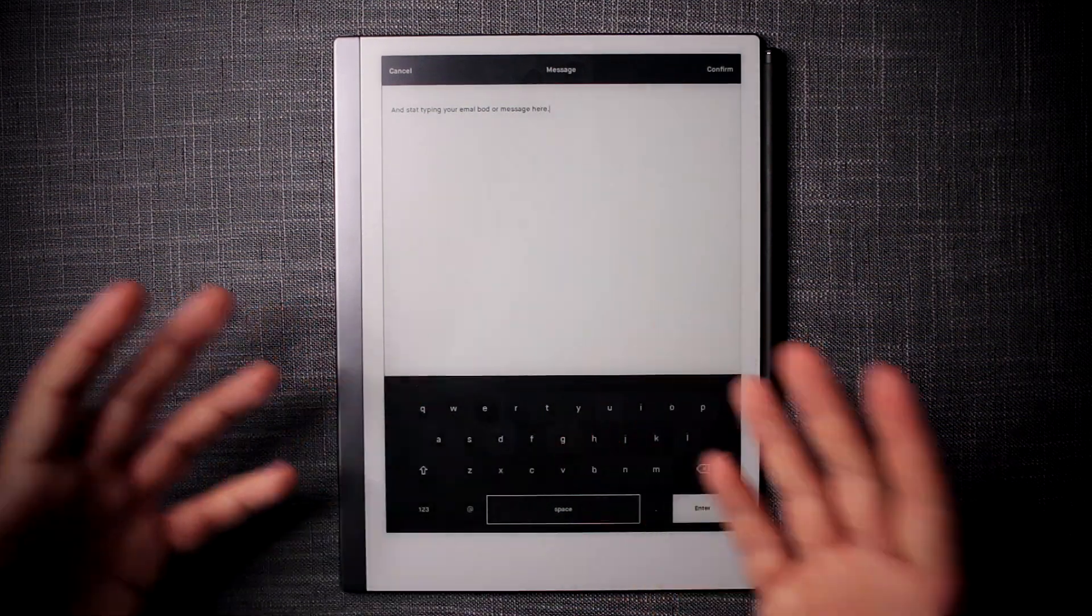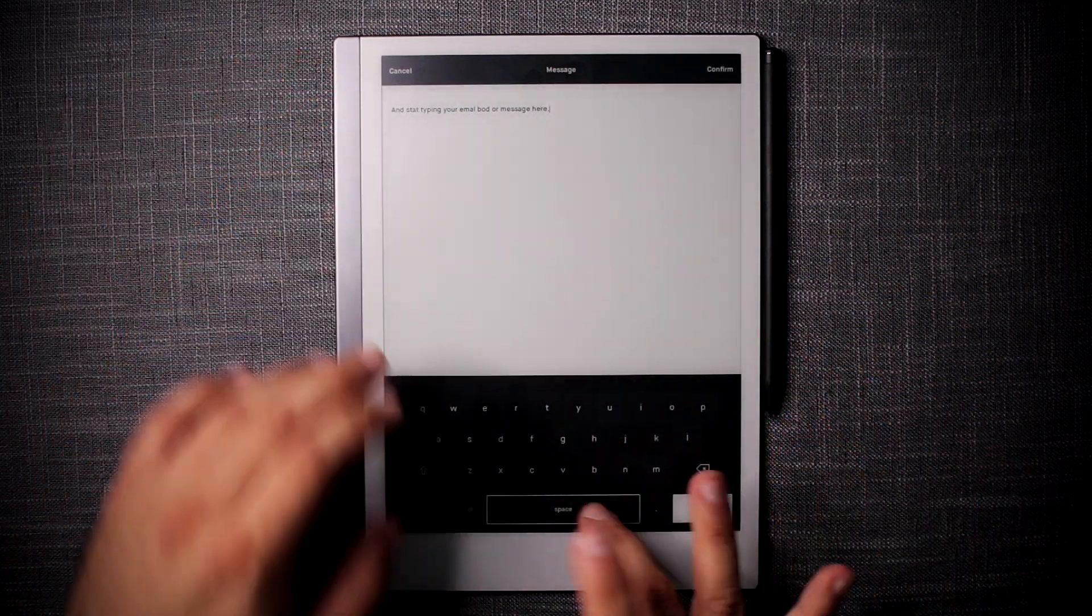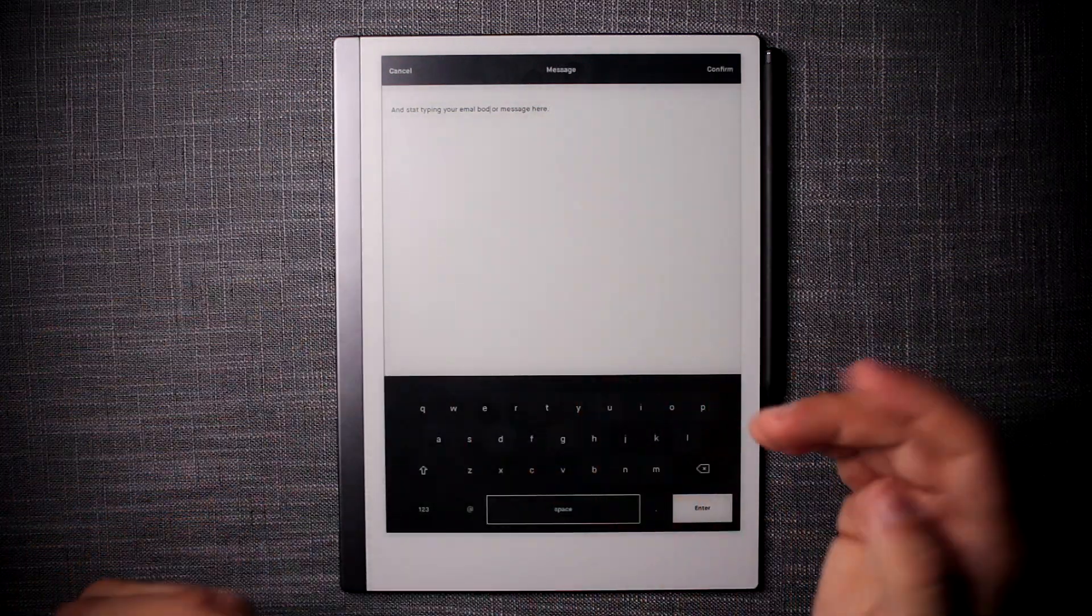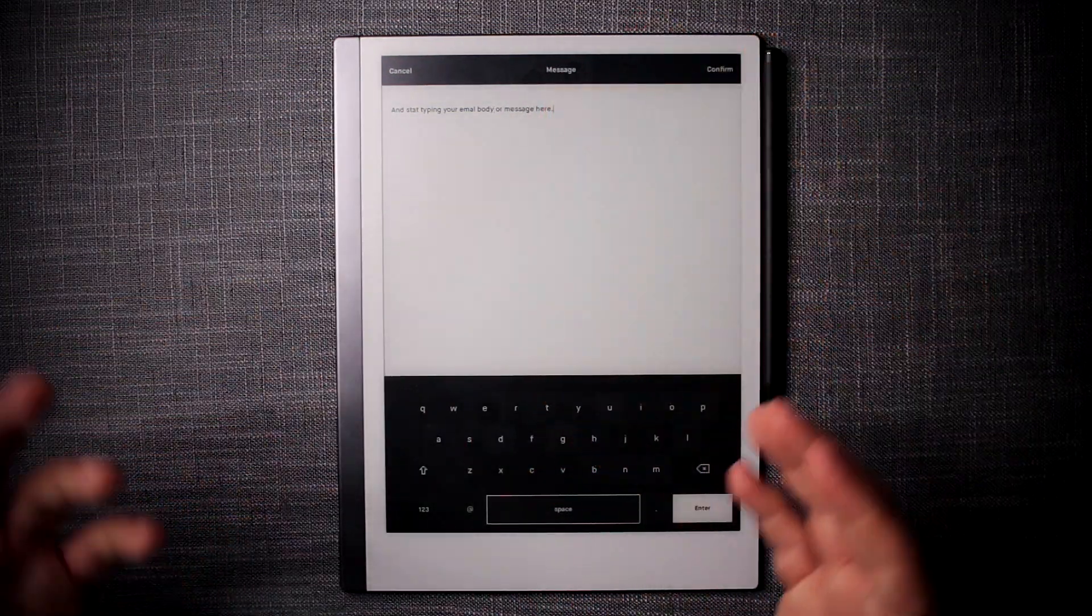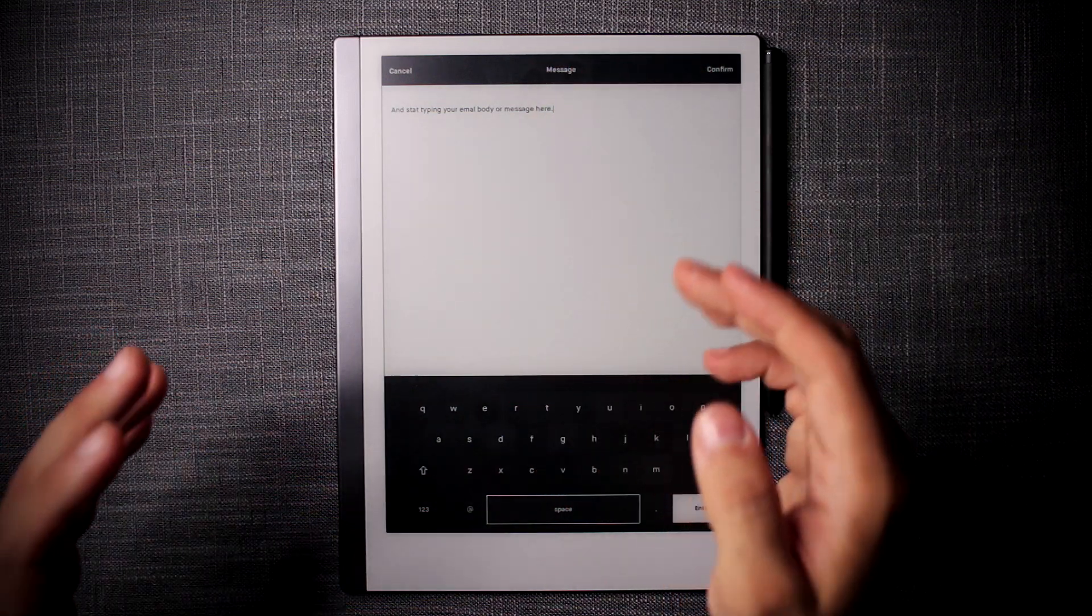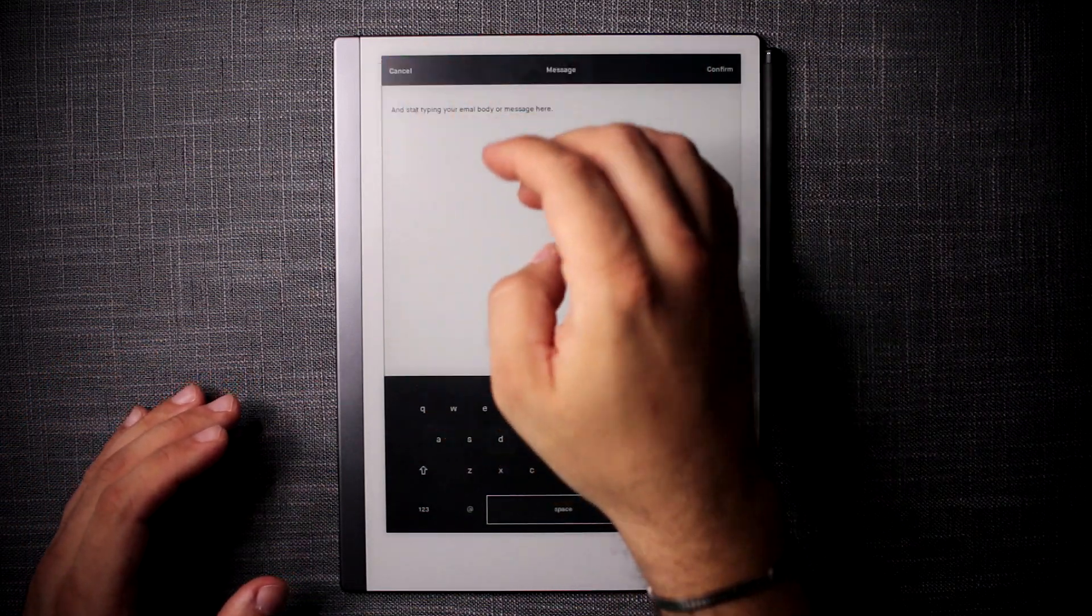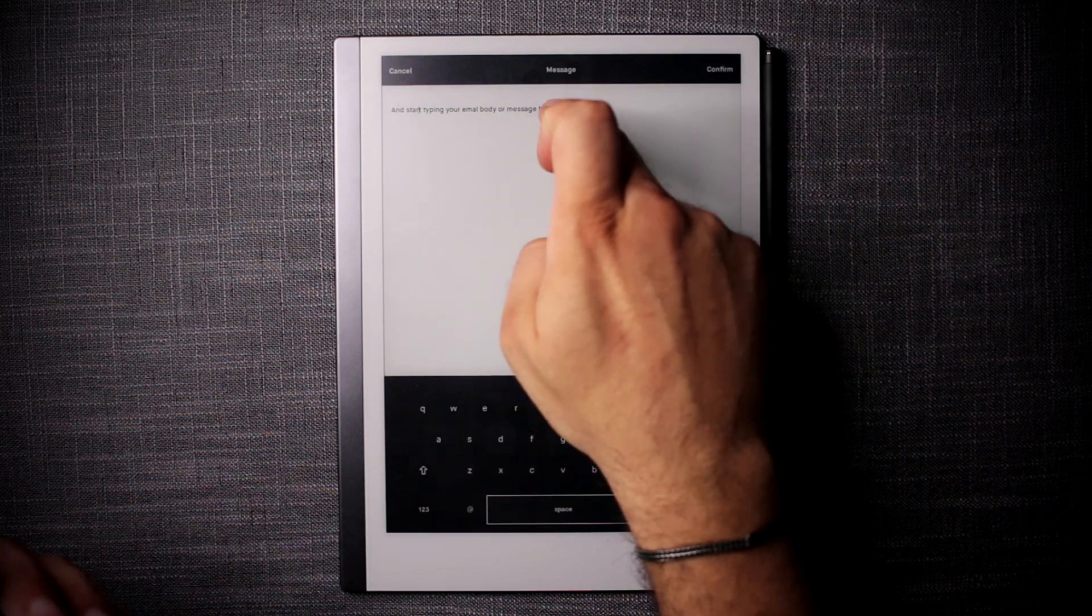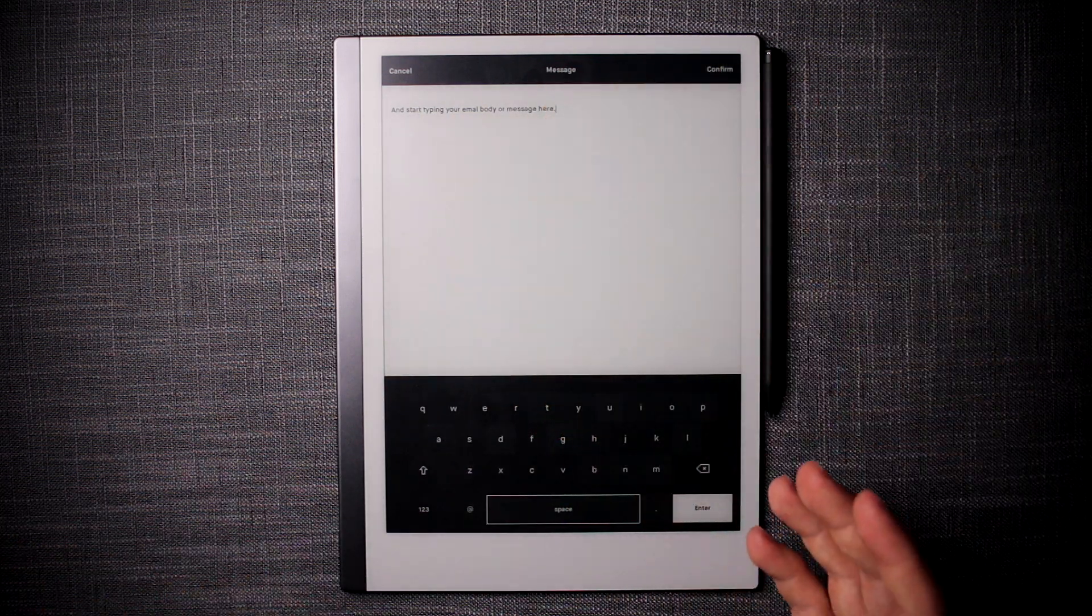Now there's no autocorrect and there's no arrows to actually make it easier to correct these things, but the touch is precise enough that you can actually get very easily where you want to go.